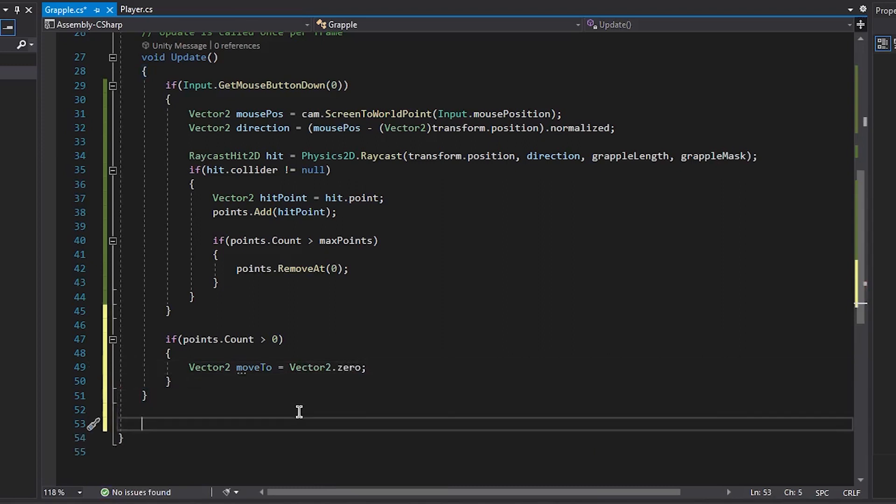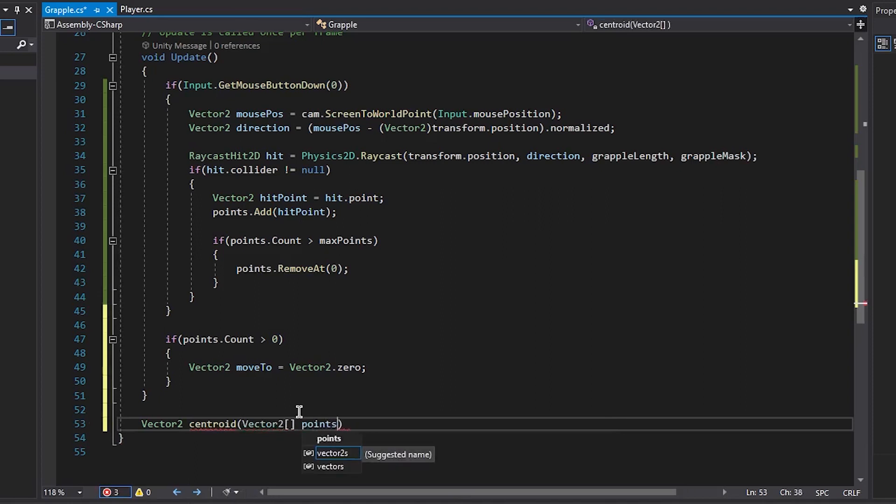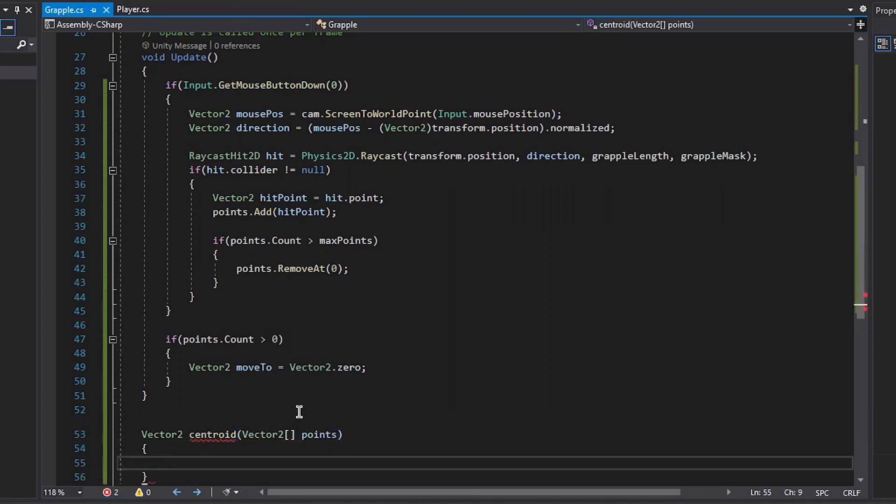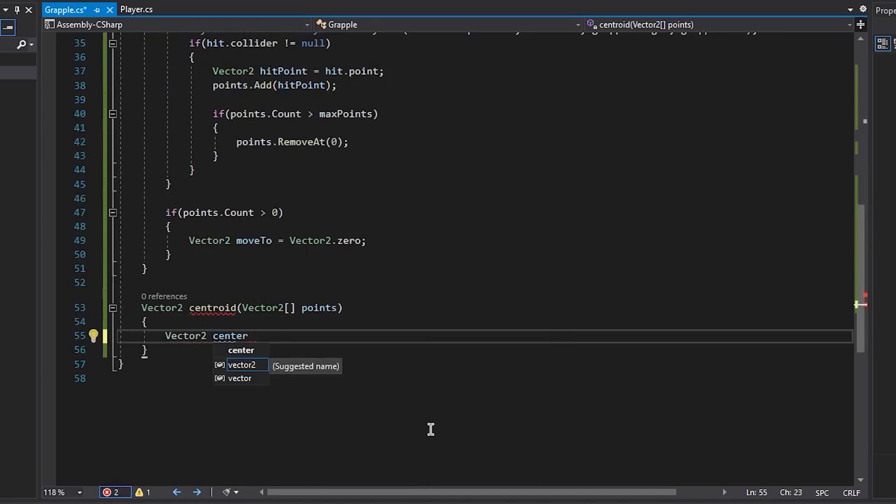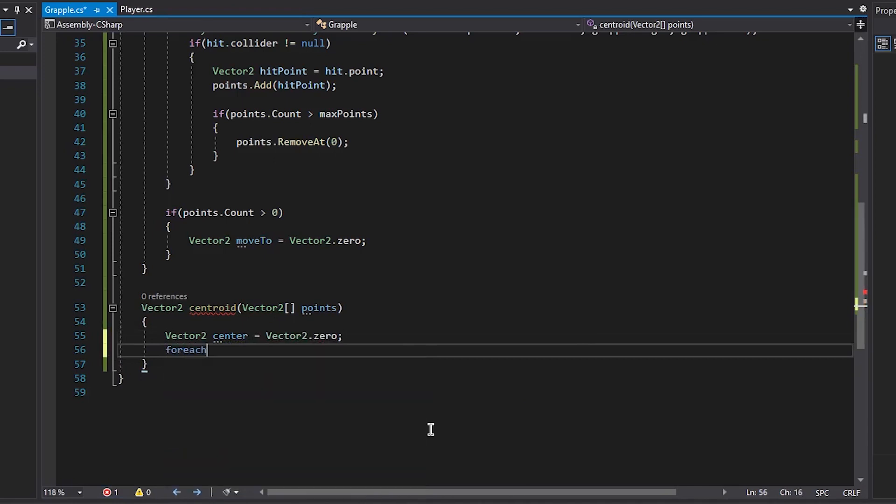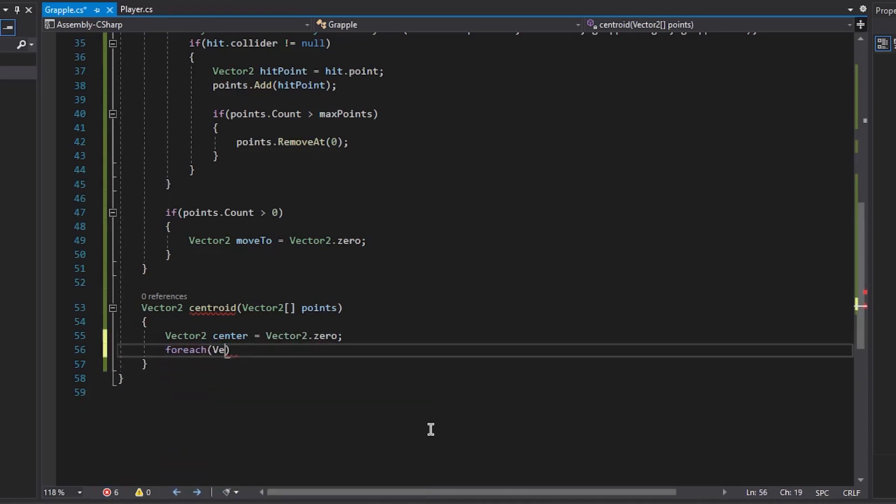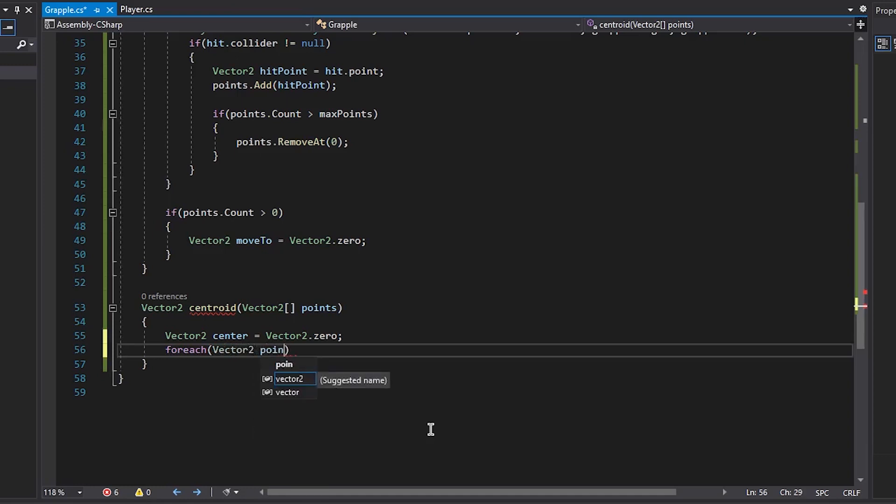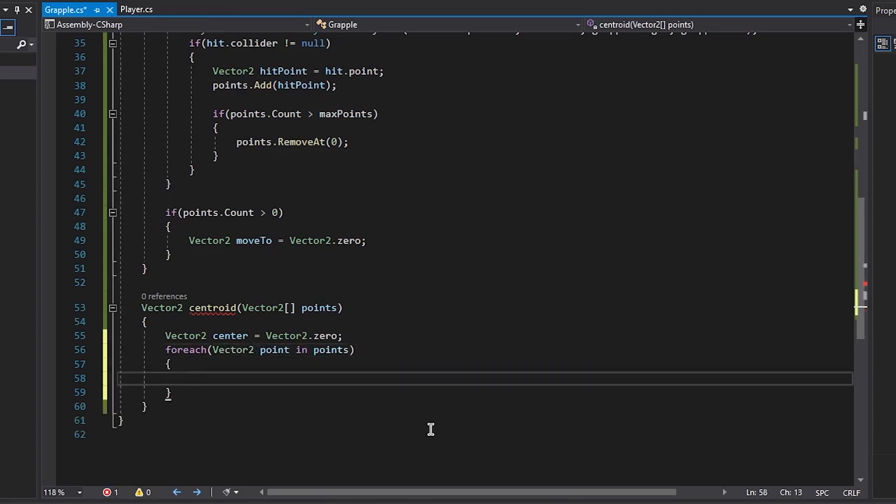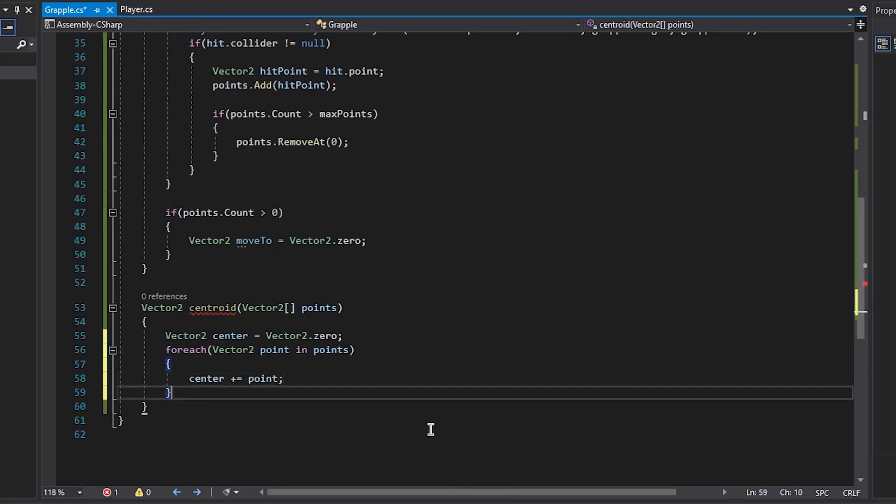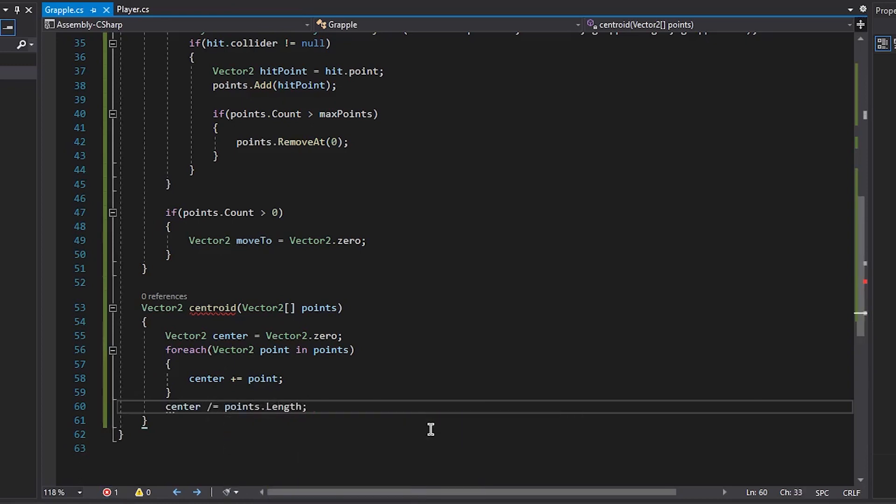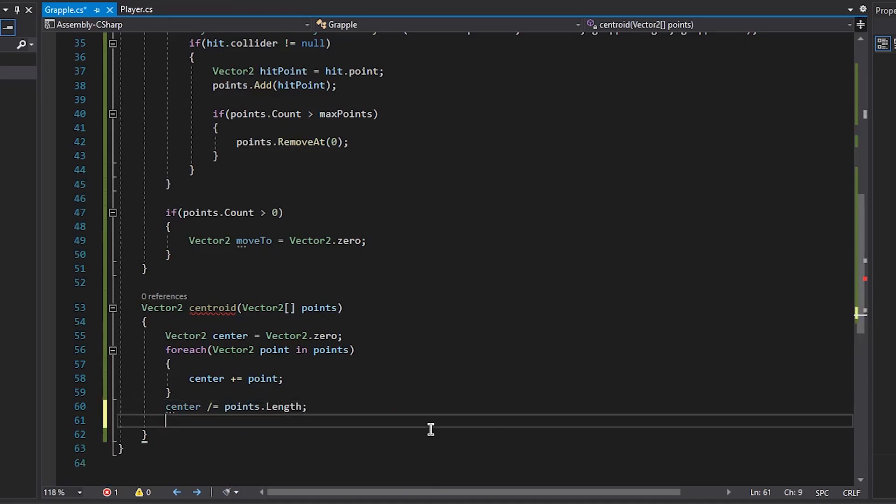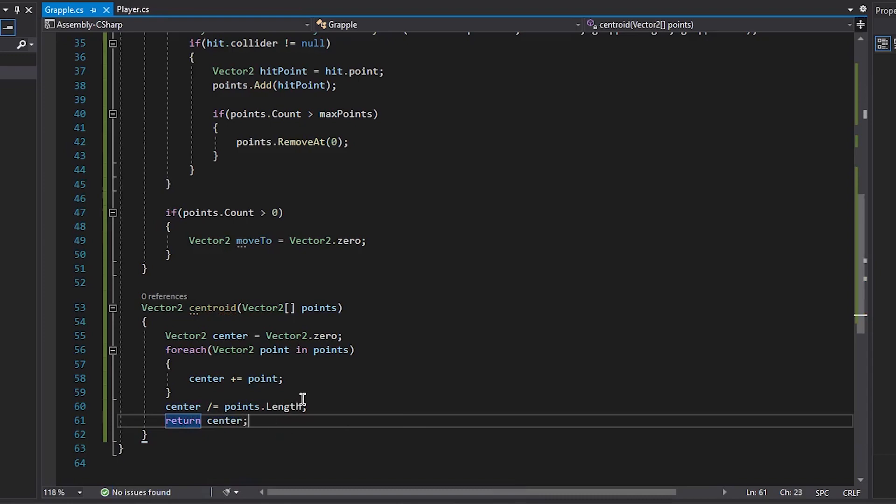So we're going to create a new vector2, not a void, a vector2.centroid. And into that we want to pass in an array of vector2s, and we're going to call that points, and then open that up. And we're then going to create a vector2.center, and set that to vector2.zero. And then create a for loop for each of the points in our point array. So vector2.point in points, and then open that up. And then add each of these points to center, so center plus equals point. And then underneath that center is divided equal to points.length because it's an array. And then return center. So this just finds an average of all of the points.